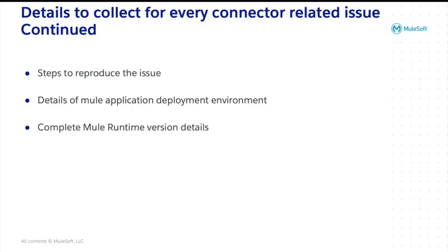Once the debug logs are enabled, we need to reproduce the issue and collect the application logs. If you are raising a ticket with MuleSoft support team, please share the steps to reproduce the issue. It may involve any setup required prior to running the application.